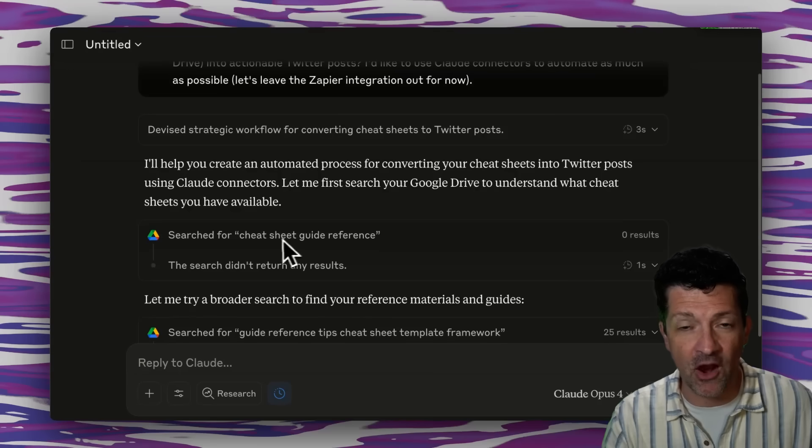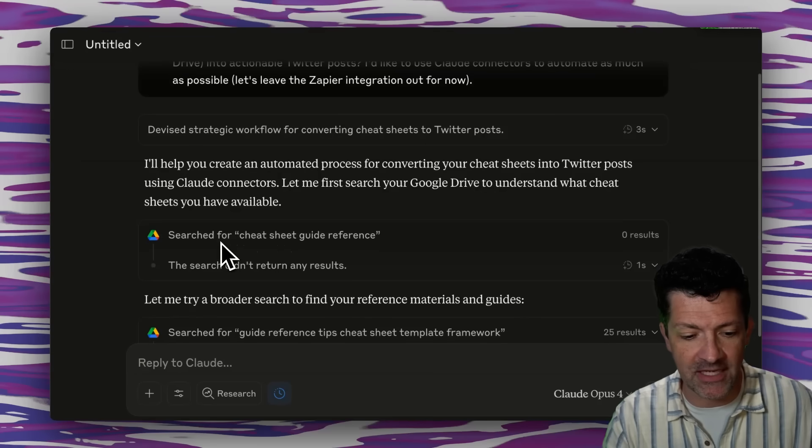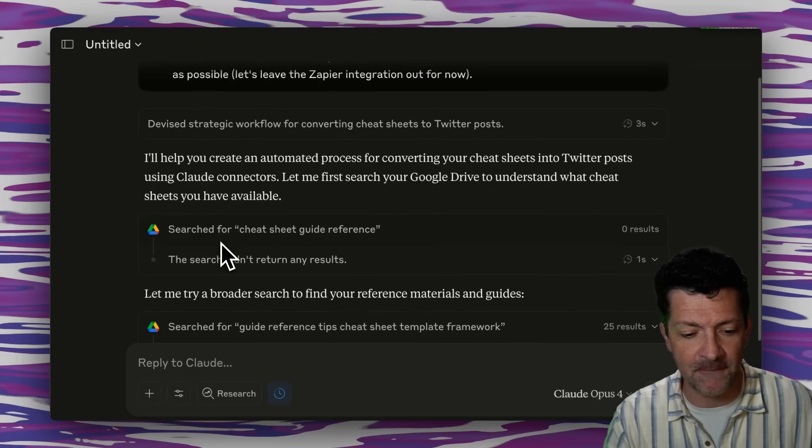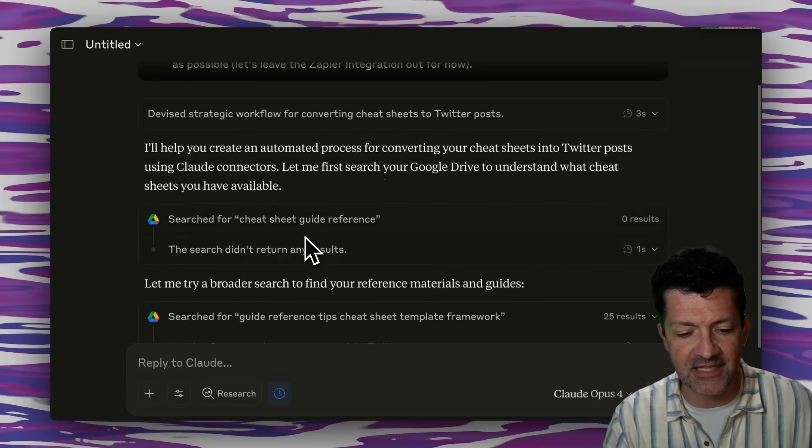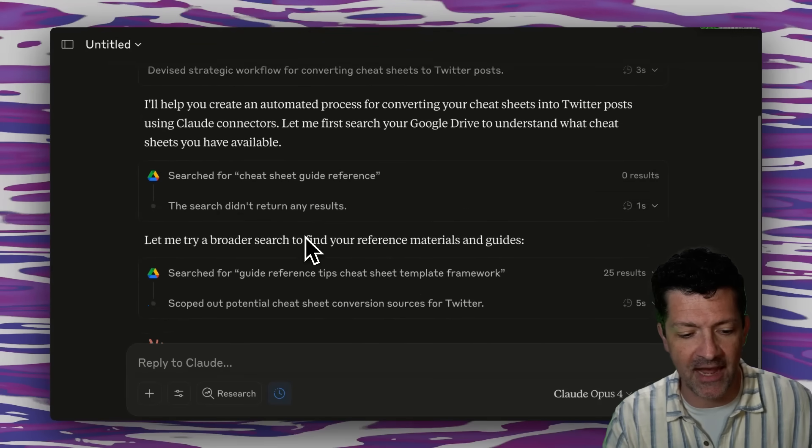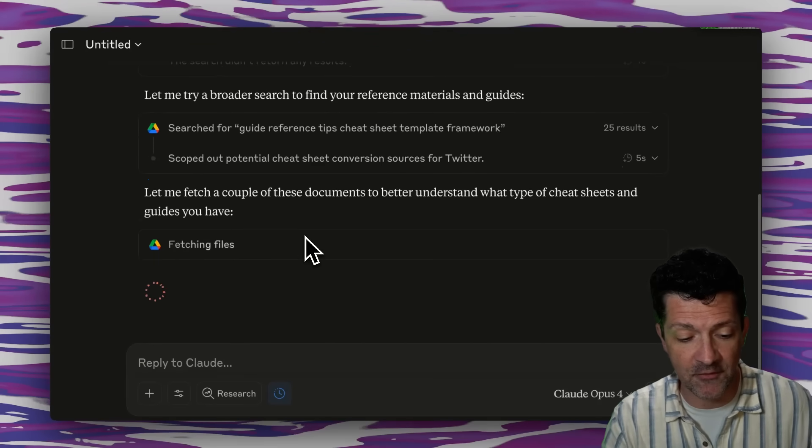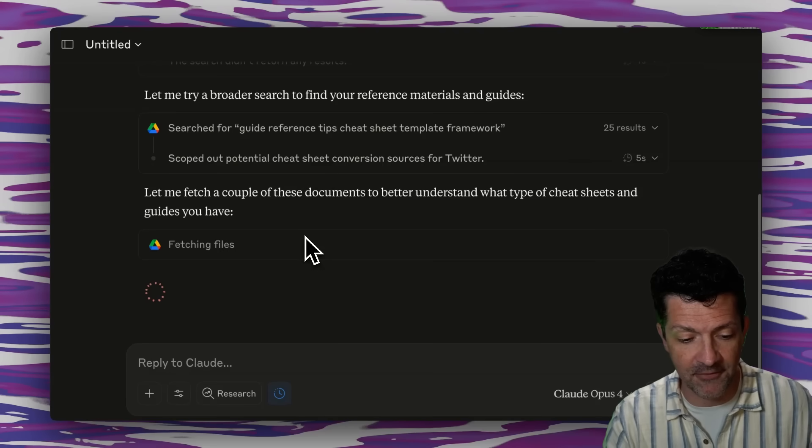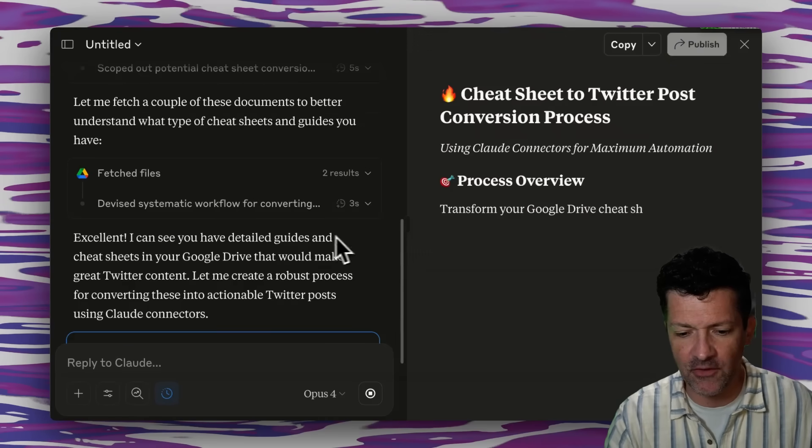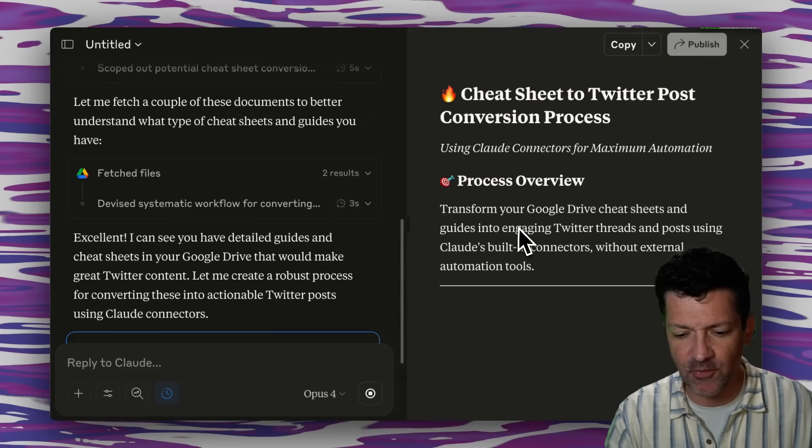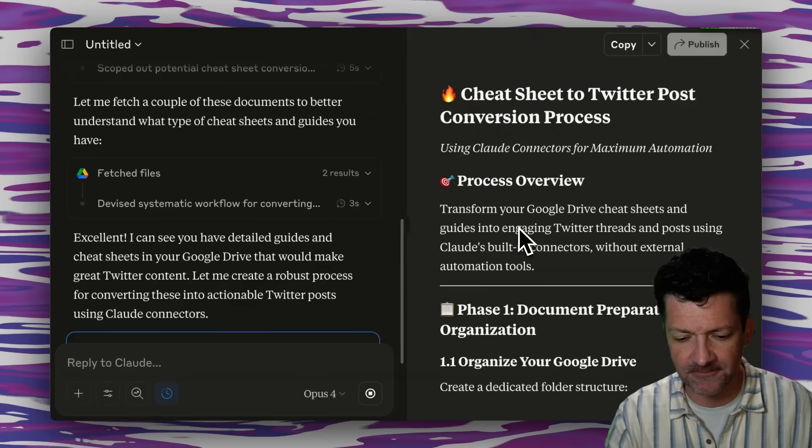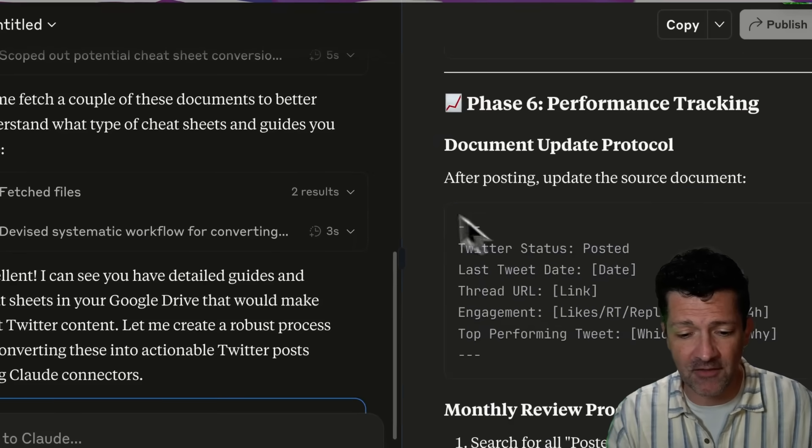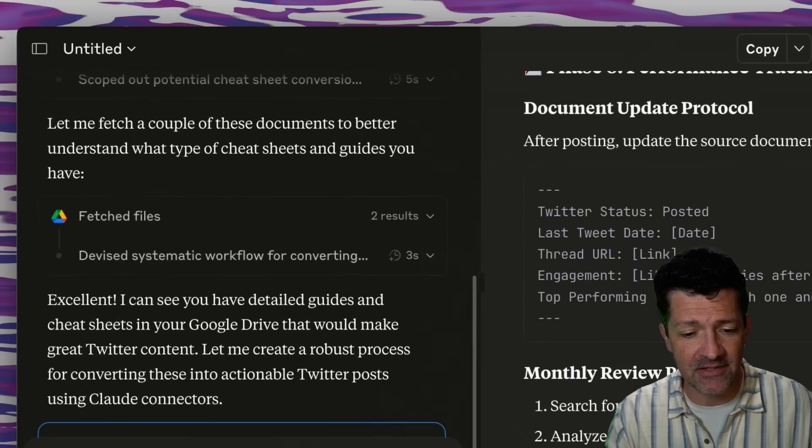So this is really cool. It's already using its connectors here. It's searching for the cheat sheets in my drive. It's grabbing a few of those from the Google Drive. It's found those and it's creating this process.